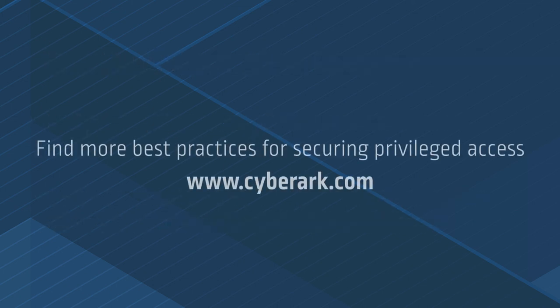Find more best practices for secure and privileged access at CyberArk.com.